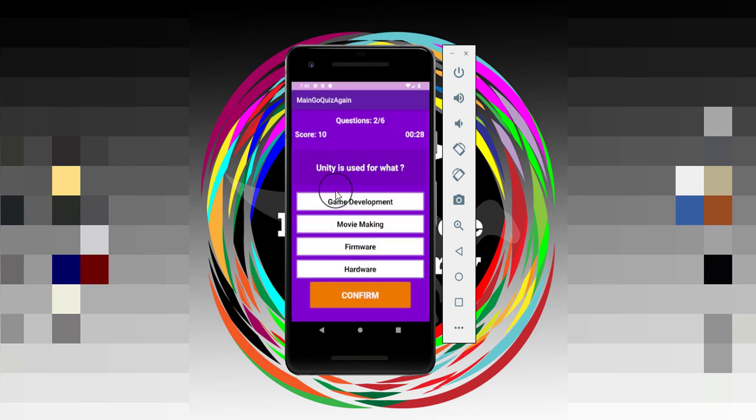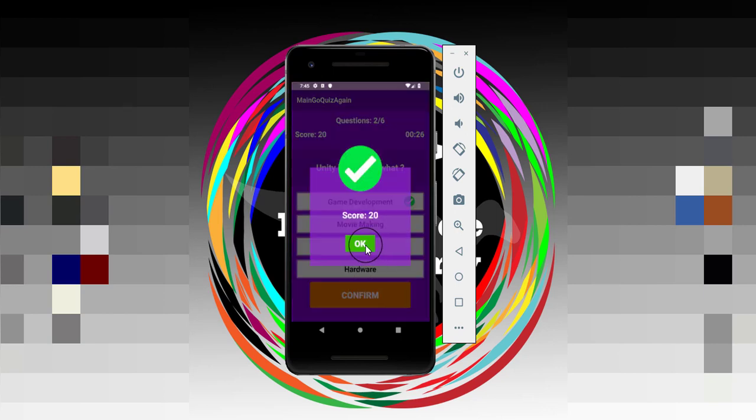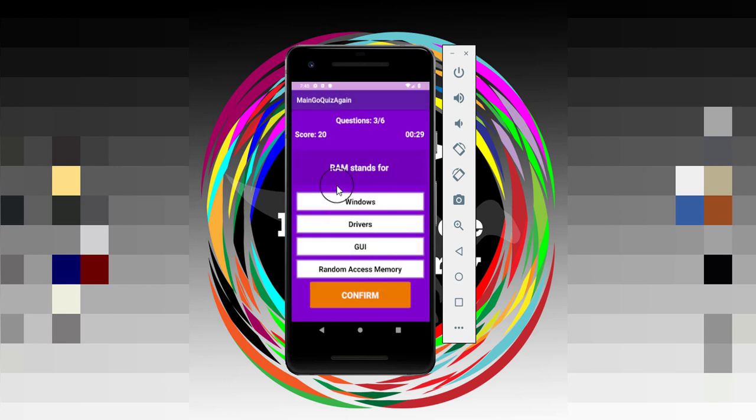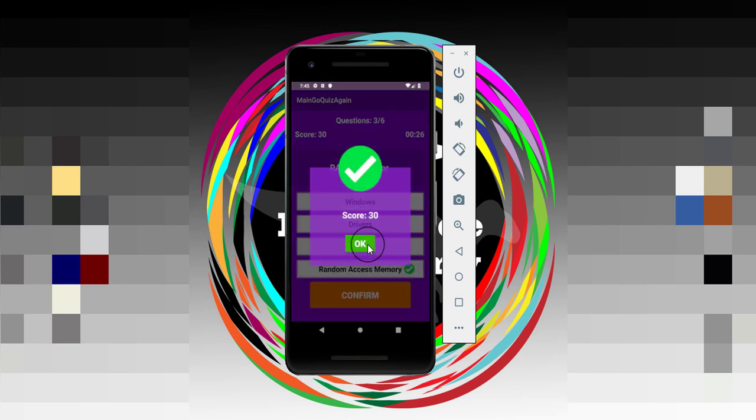If I hit OK, then Unity is used for what? It's used for game development. If I click OK, you can see that's a correct one. Then RAM stands for what? It's random access memory, then correct.